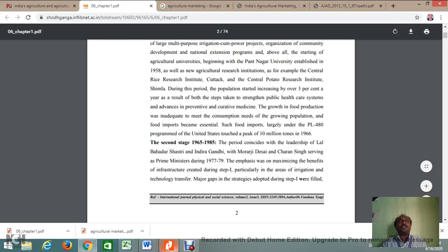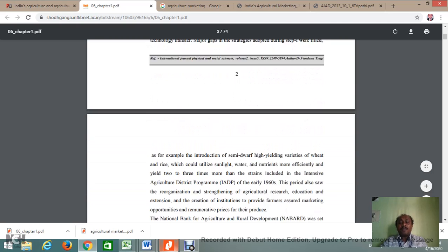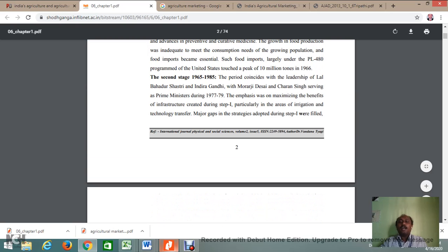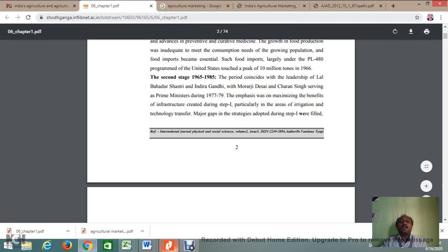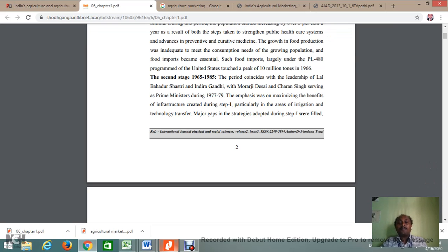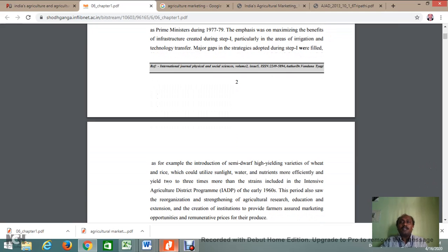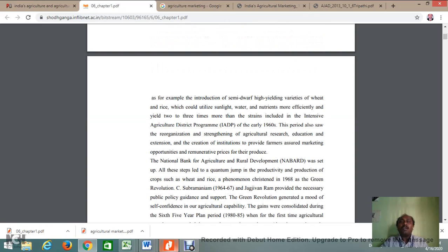The second stage of agriculture spans 1965 to 1985. This period is called the golden period in terms of agricultural revolutions. During 1965 to 1985, eminent Prime Ministers like Lal Bahadur Shastri, Indira Gandhi, Morarji Desai, and Charan Singh put agriculture at the forefront, and it occupied a very important place in contributing to the GDP of our country. During this period, a green revolution and a milk revolution took place, and more industries were established.